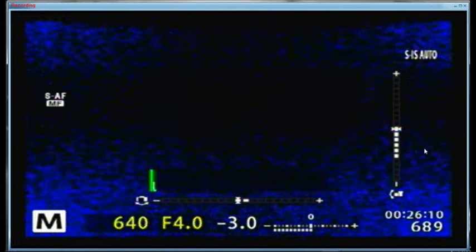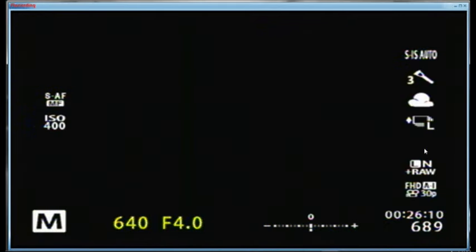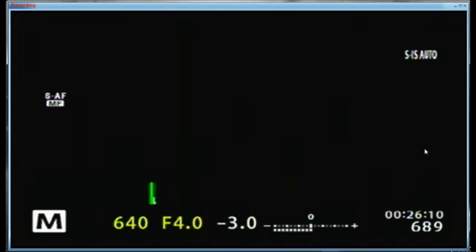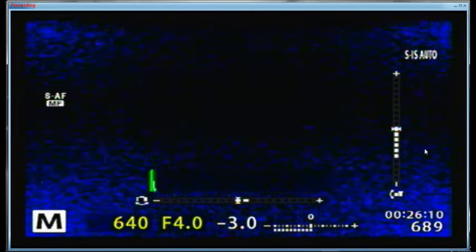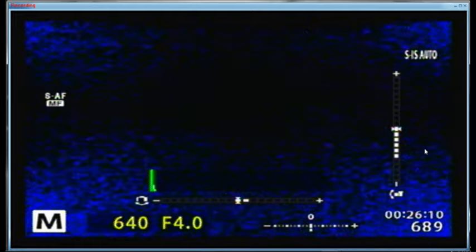Screen number one is my custom screen which shows the live histogram, the blinkies, and the levels. I'm in scheme number 3 for the type of view in the viewfinder. My next screen shows all the icons but not the blinkies, levels, or histogram. My third screen is just the image with a battery warning when low. The fourth screen shows icons and the live histogram. So there are four screens and this custom one is the one I use most.